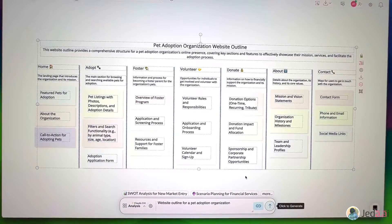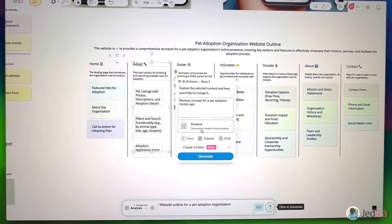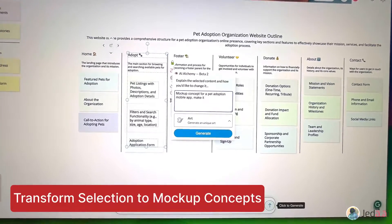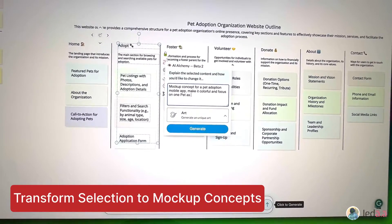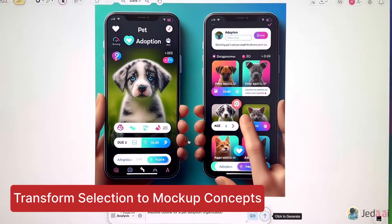Next, we'll initiate a Jada AI alchemy, selecting an area and using it to create a mock-up concept for the mobile app's pet adoption screen. Cute!